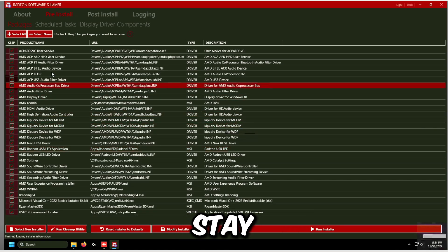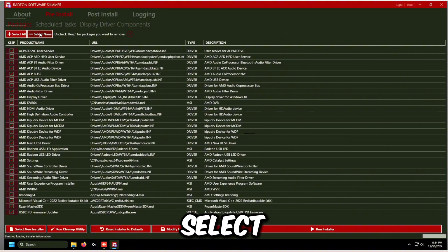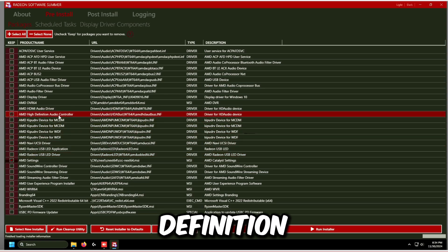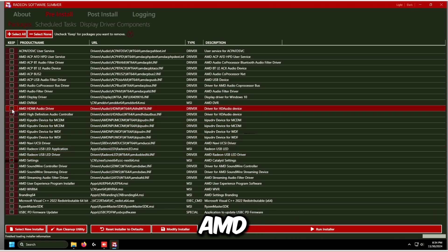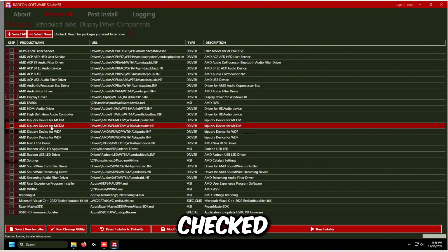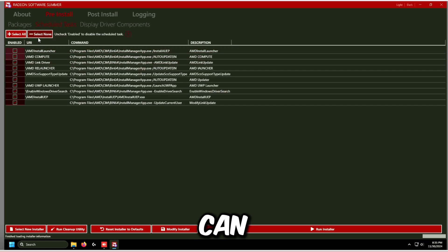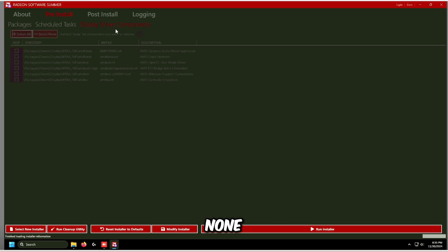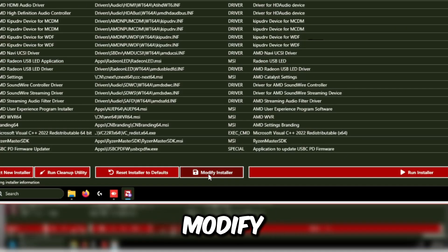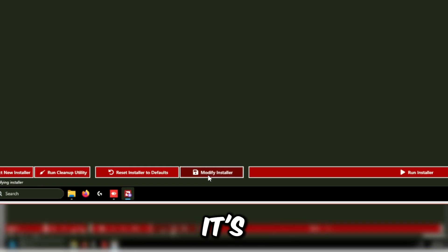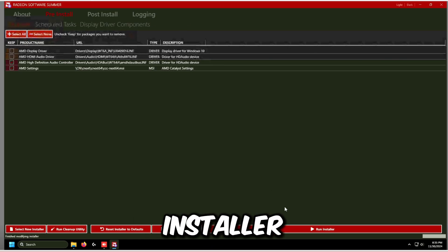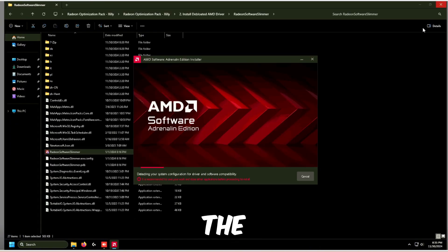Once extracted, stay in Packages and click Select None. Keep checked: AMD Settings, AMD High Definition Audio Controller, AMD HDMI Audio Driver, and AMD Display Driver. Go to Schedule Tasks and click Select None. Go to Display Driver Components and click Select None again. Then click Modify Installer at the bottom to remove everything unchecked, and click Run Installer to start the Radeon driver installation.